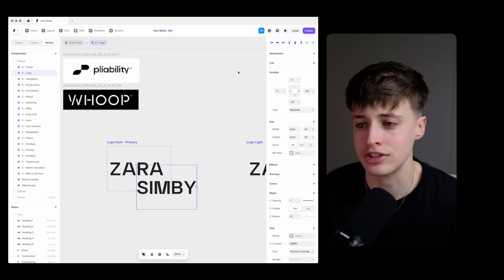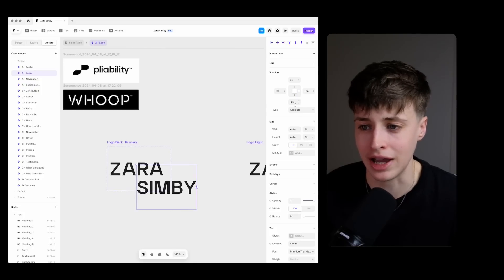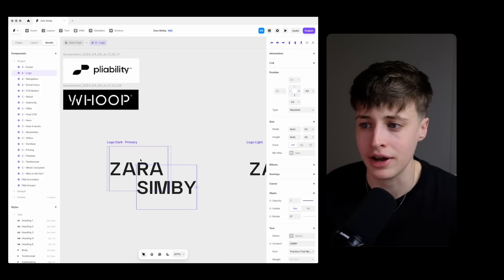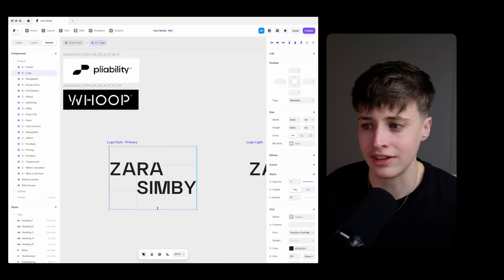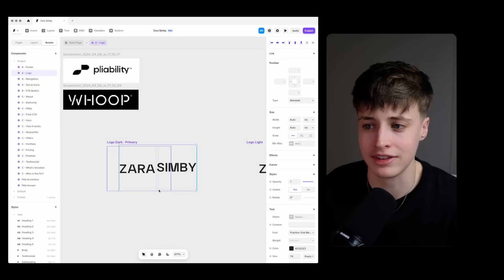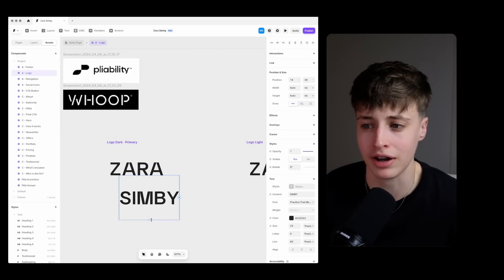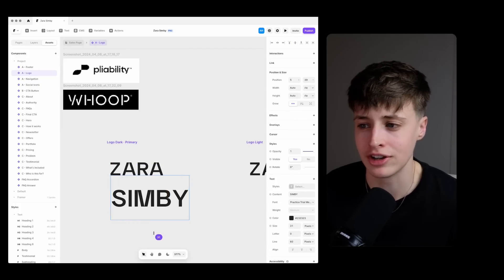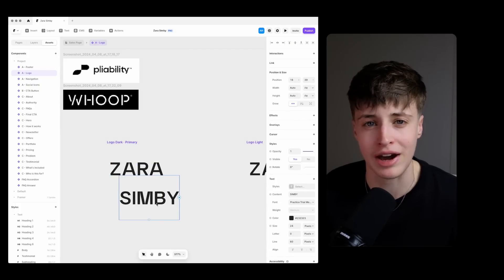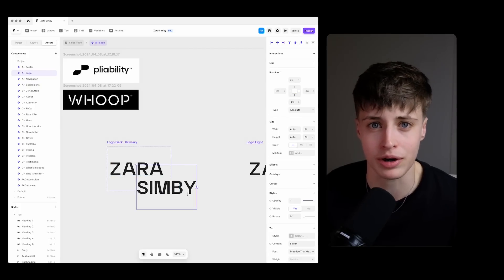I'm taking inspiration from this pliability logo and offsetting the text to give this a sense of movement to the word mark which I'll probably try and implement throughout the web design as well.